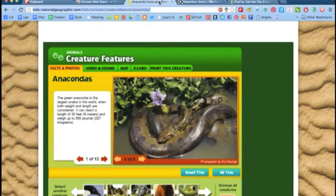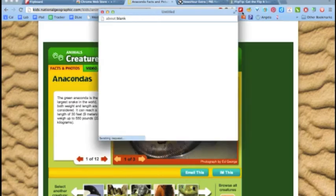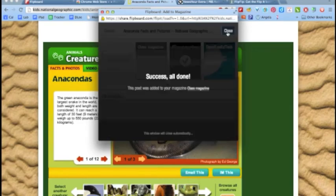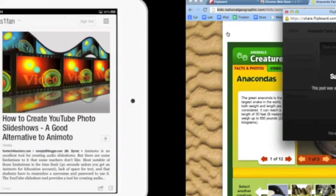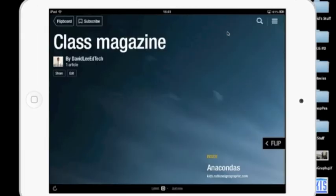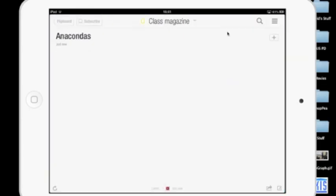When you find content you would like for your students to check out, simply click on the icon. Select the magazine that you want and then click Add. Now your students can read up on content from your educational magazine.